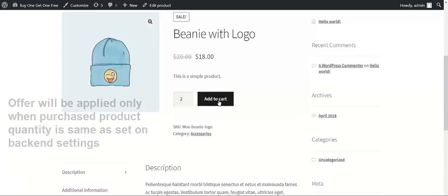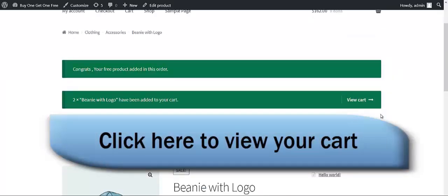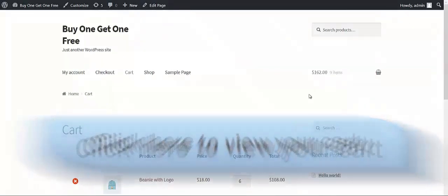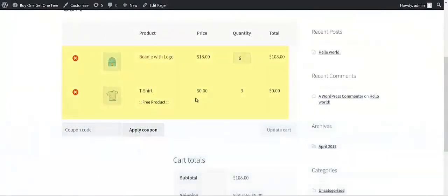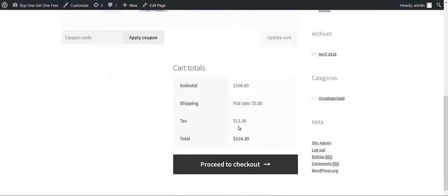After that, you have to click on Add to Cart. Here we are getting the message: Congrats, your free product has been added to this order. After that, if you want to view your cart, you click on it. You can see that the free product has been added in the cart, and then click on Checkout.